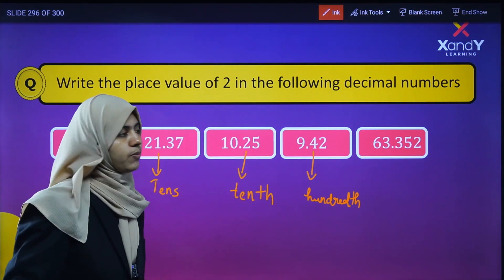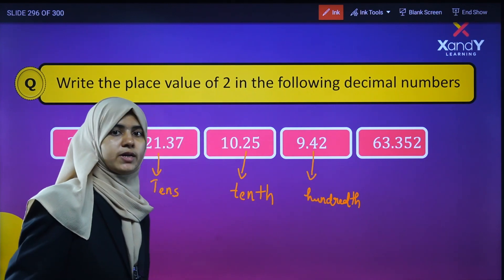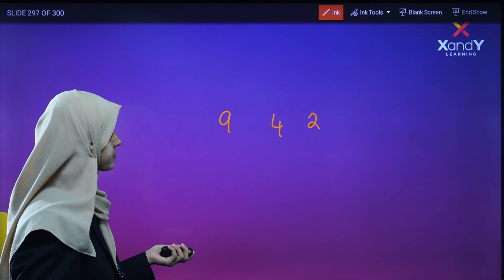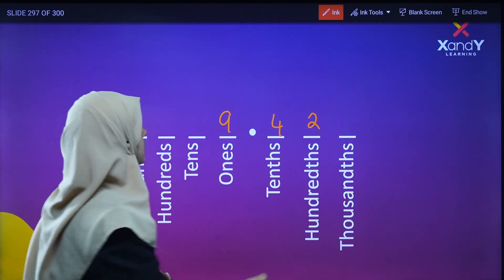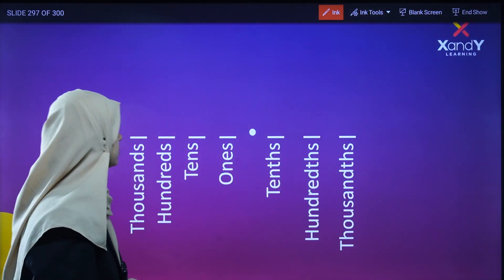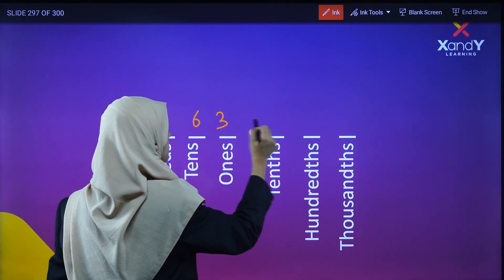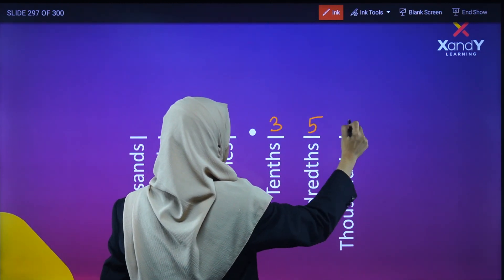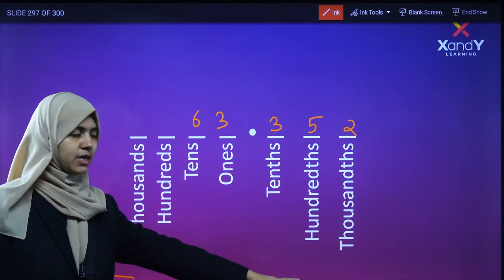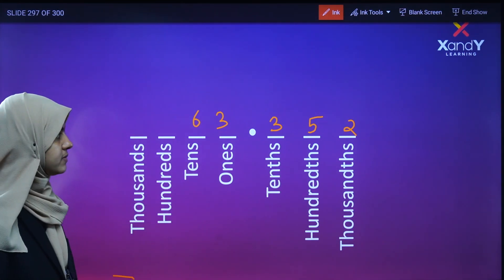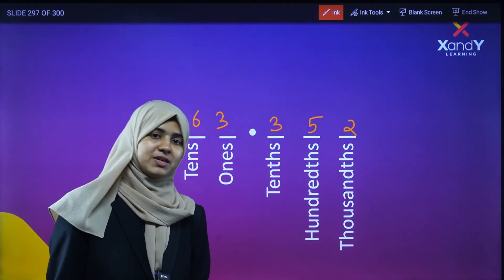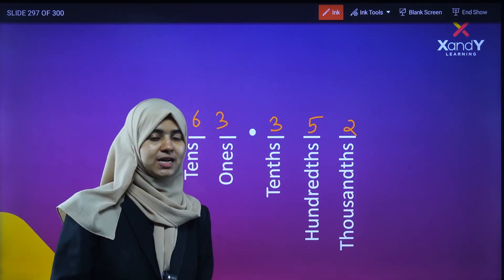For 63.352, looking at the place value of 2: 2 is in the thousandths place. So the place value of 2 in 63.352 is the thousandths place. Clear? See you in the next video. Till then, bye!